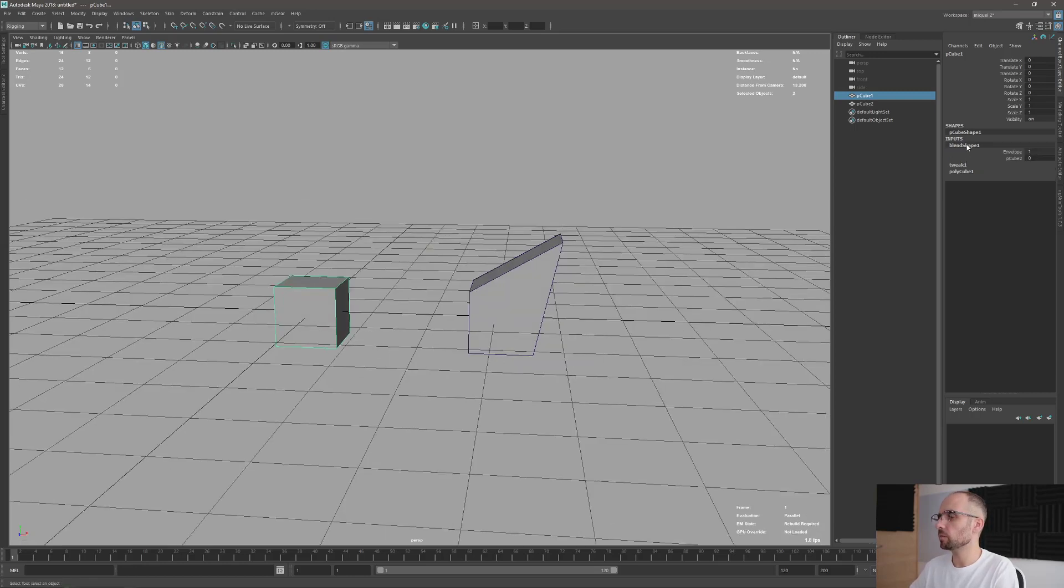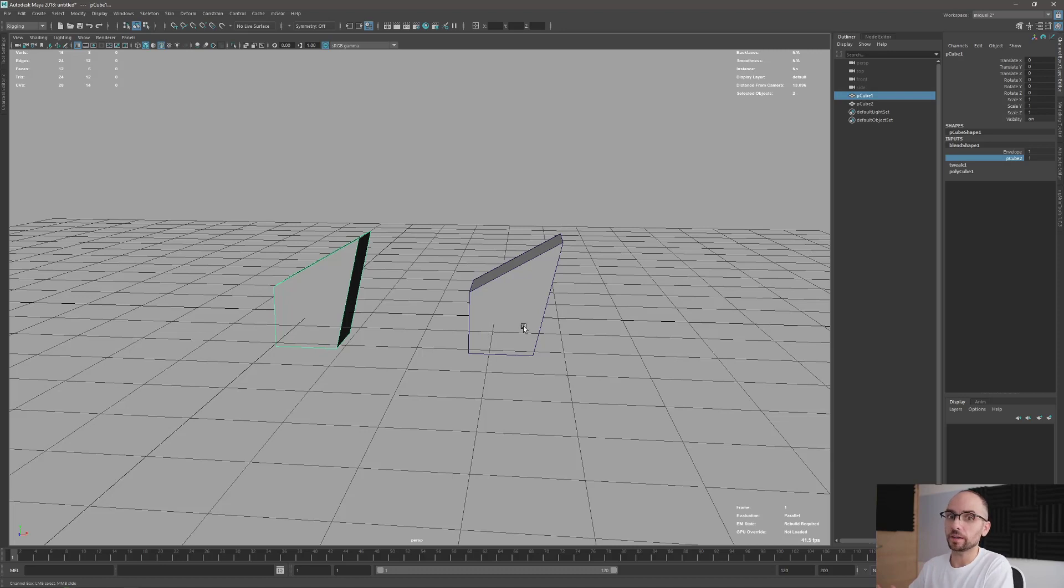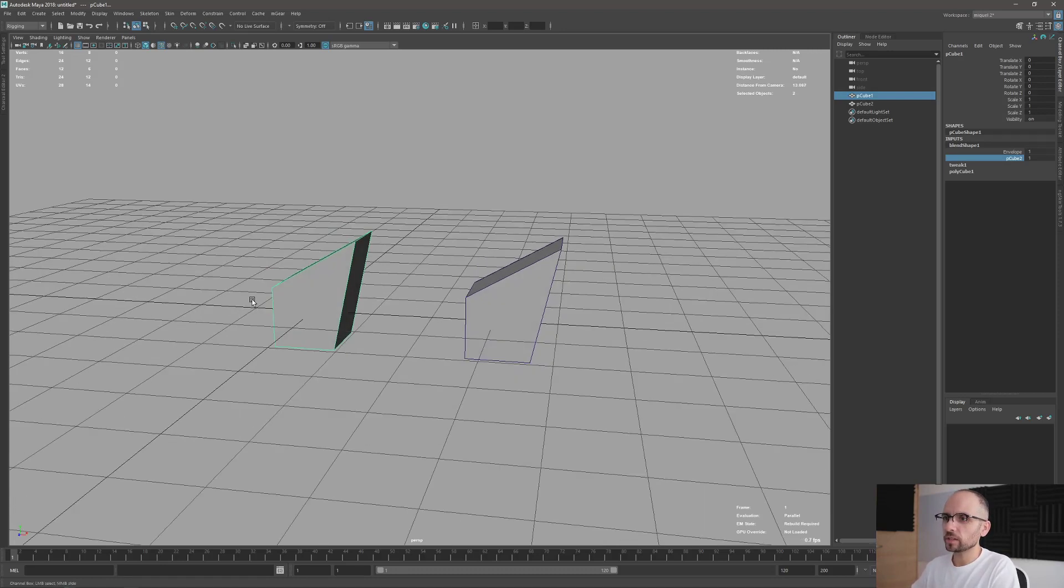When you apply the Blend Shape, you have this effect. Now you can apply it and it's gonna take the shape of the target itself. That's very simple, but what's happening here?